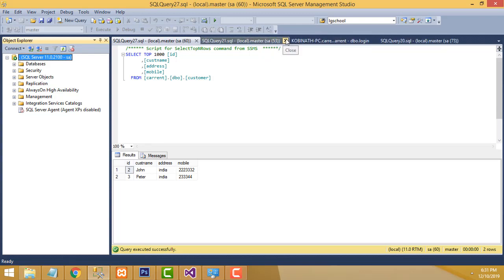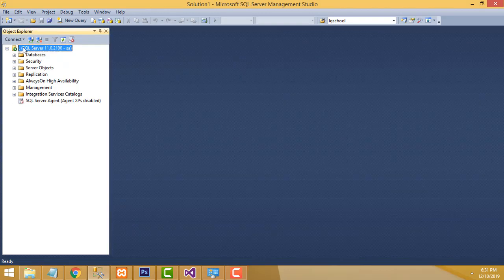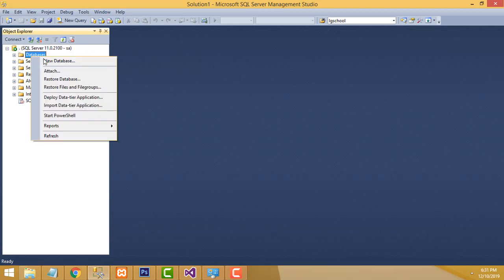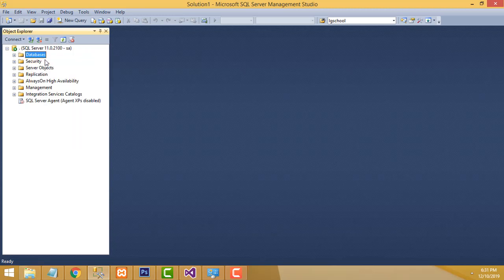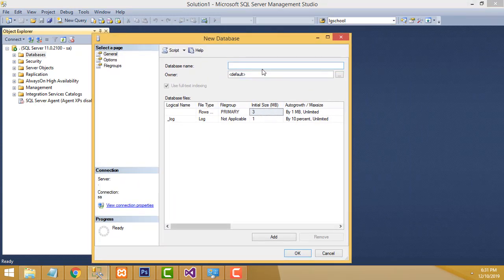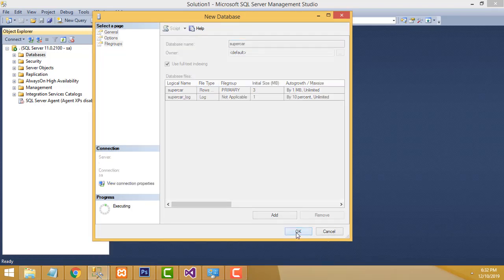Remove the unnecessary items. Select the database folder and create a new database. I am going to give the database name as 'supercar.' This is the name of our database — supercar.